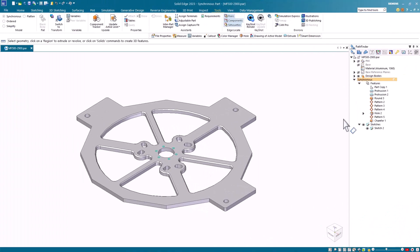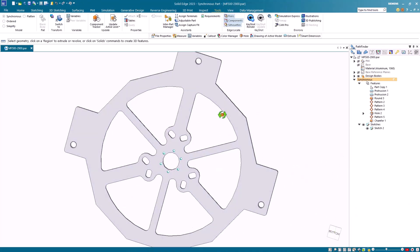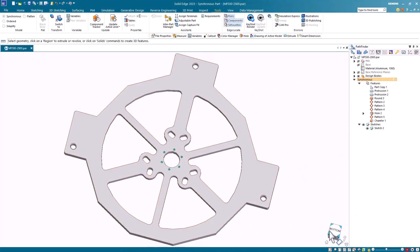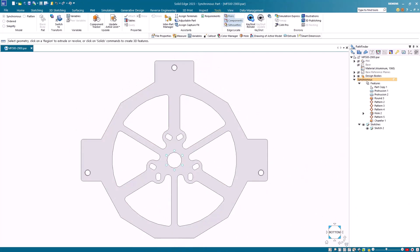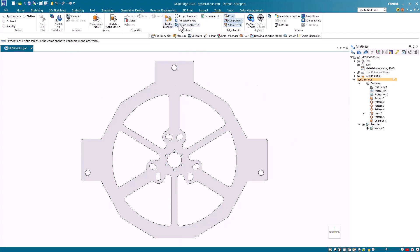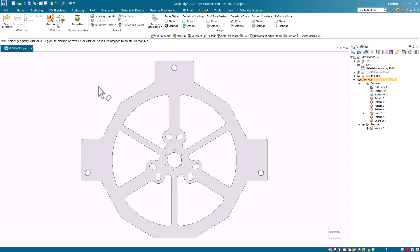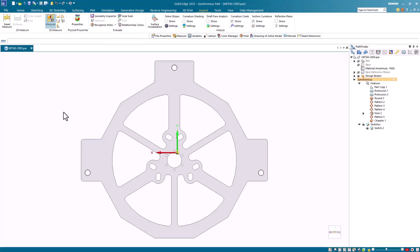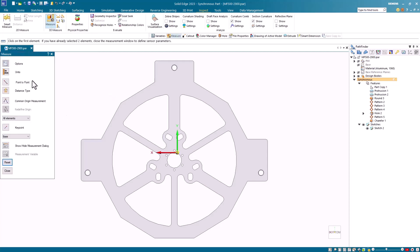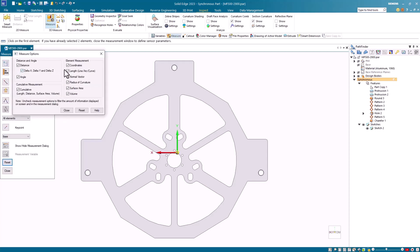In this example, the customer would like to have the surface area of the bottom face placed on the draft sheet. To achieve this, we first must obtain the surface area of the bottom face. To do this, I'll use the measurement command on the inspect tab and under the options, I'll deselect every measurement type except the surface area.